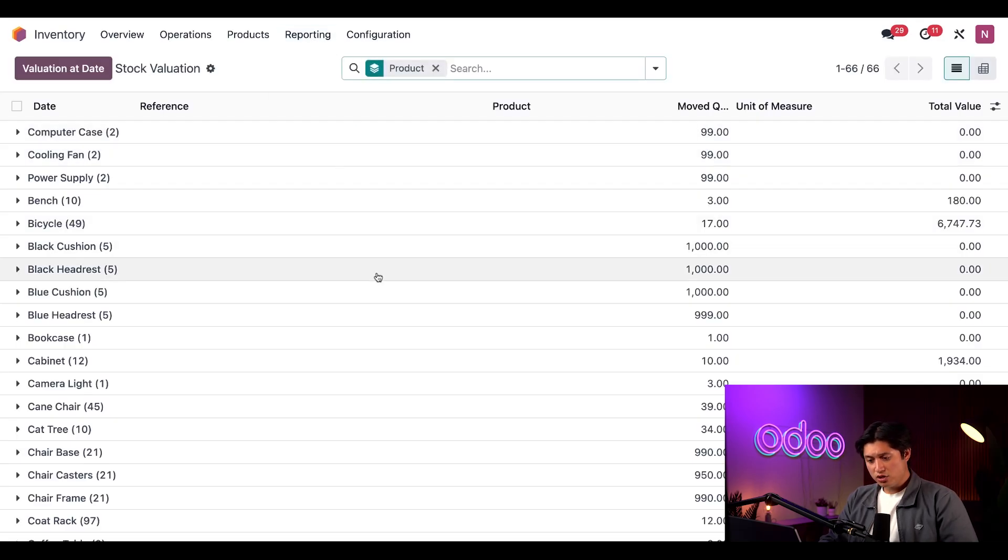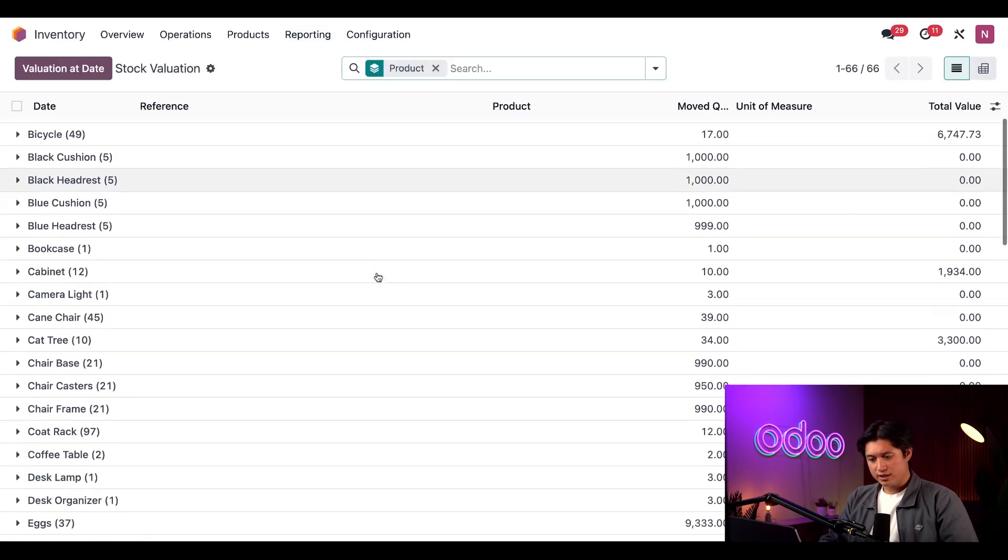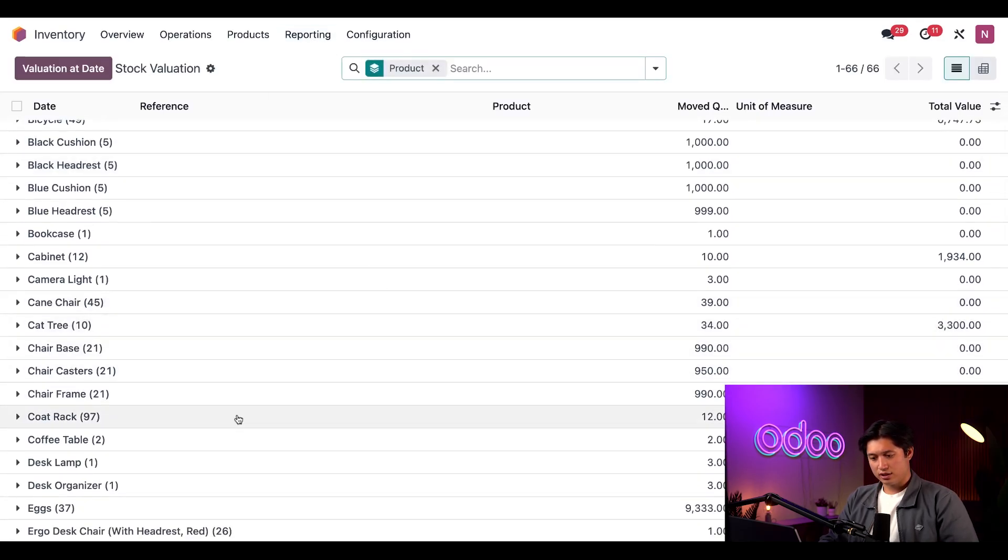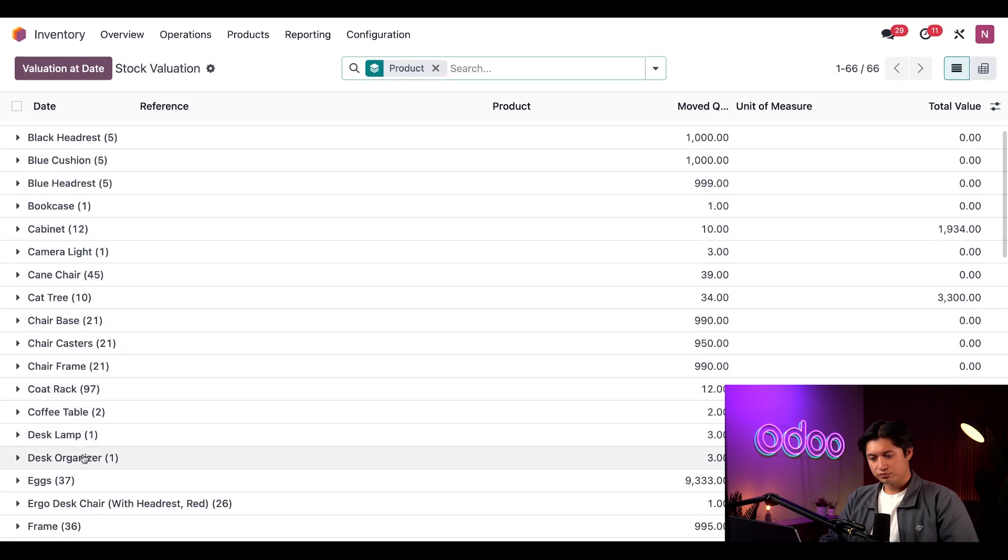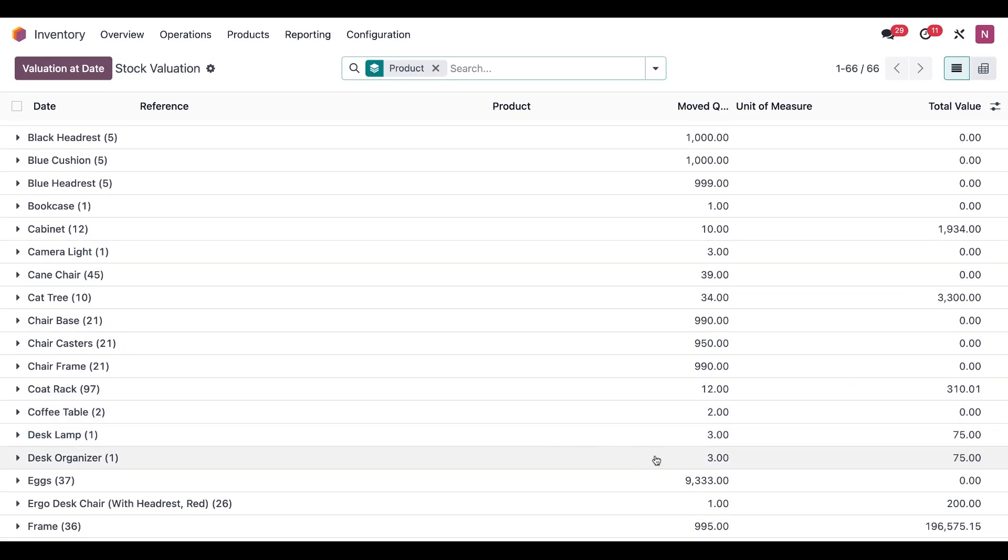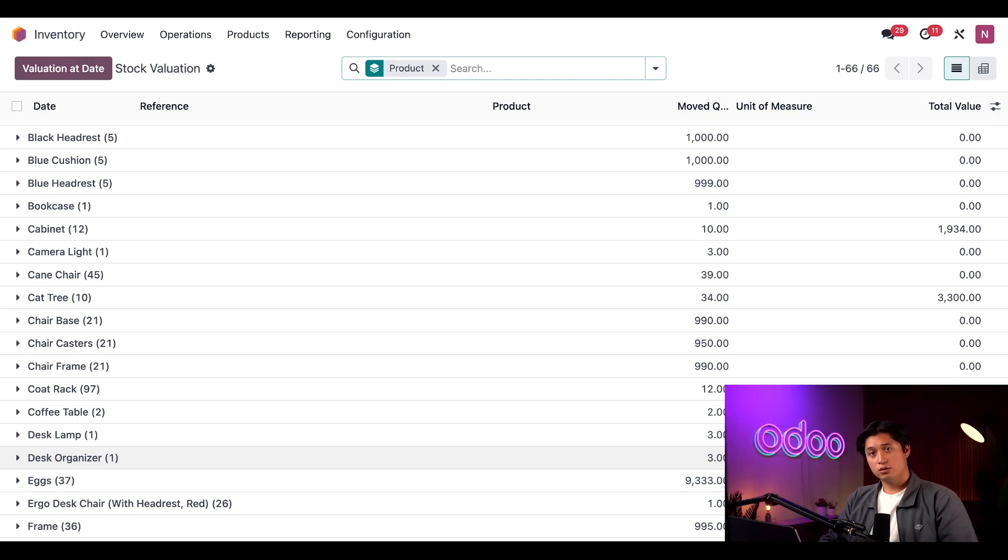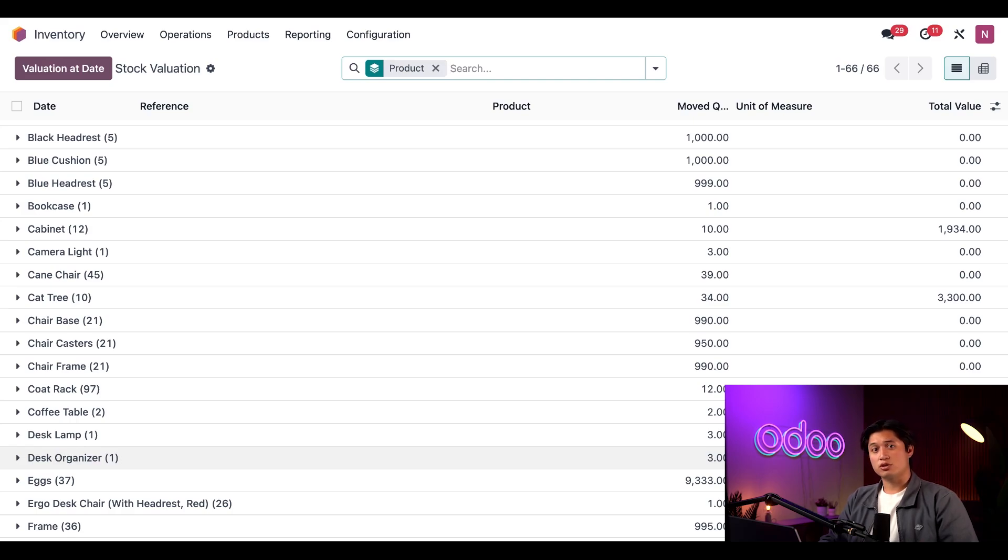On this page, we're just going to look for the Desk Organizer line, which is right here. In the Moved Quantities section, we can see the quantity is labeled as three, which is the number of Desk Organizers we received into the inventory. In the Total Value column, we see 75 is the amount, which is the price we paid to Wood Hut for the three organizers, since they cost 25 dollars each. Very cool, but as you've probably already noticed, this value doesn't take into account the price of our landed costs.